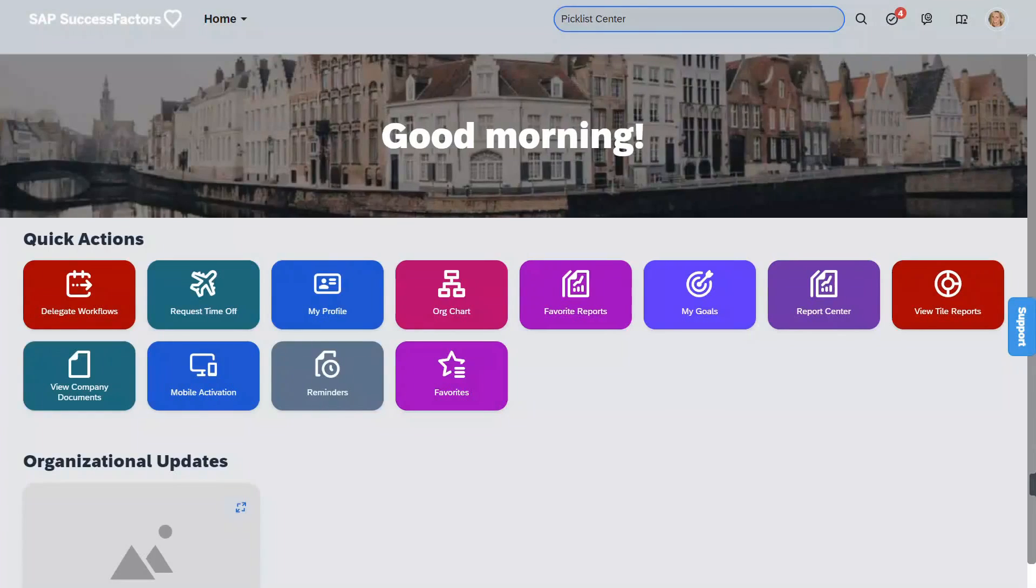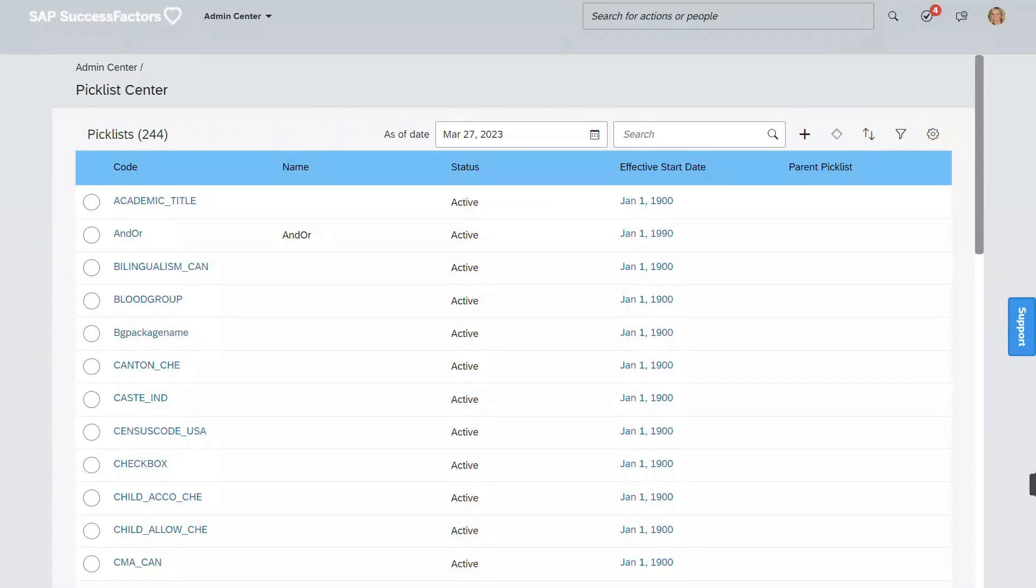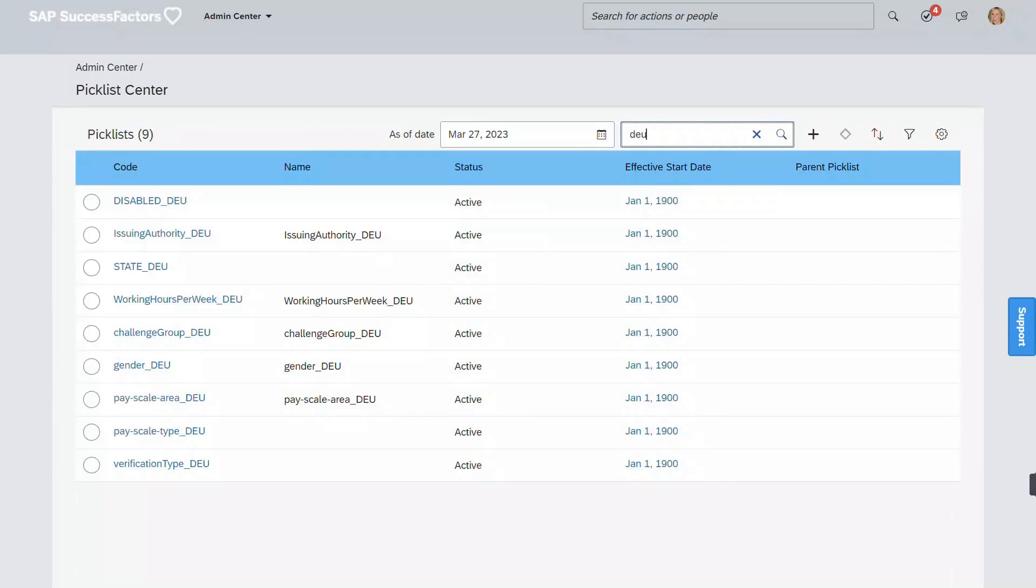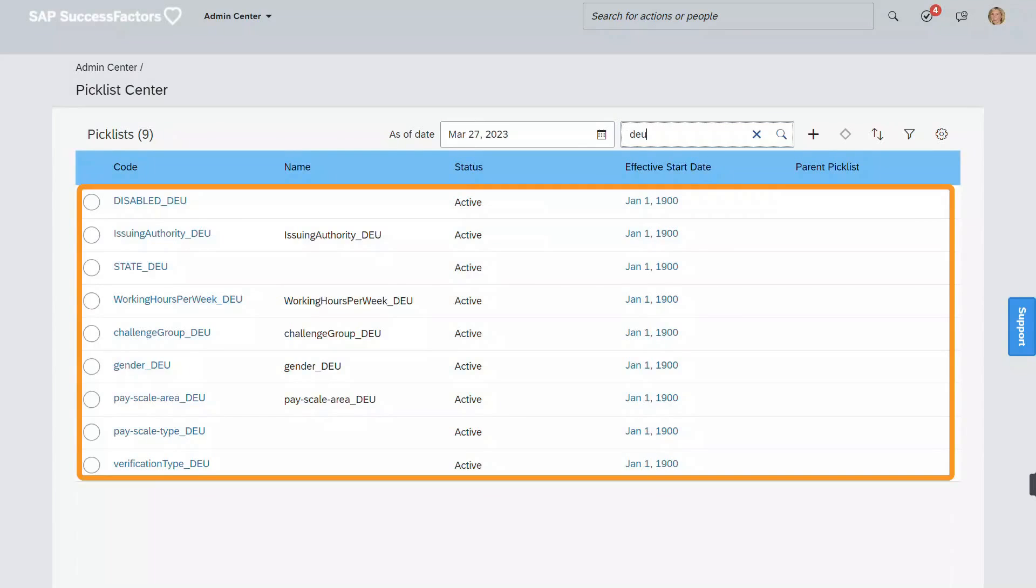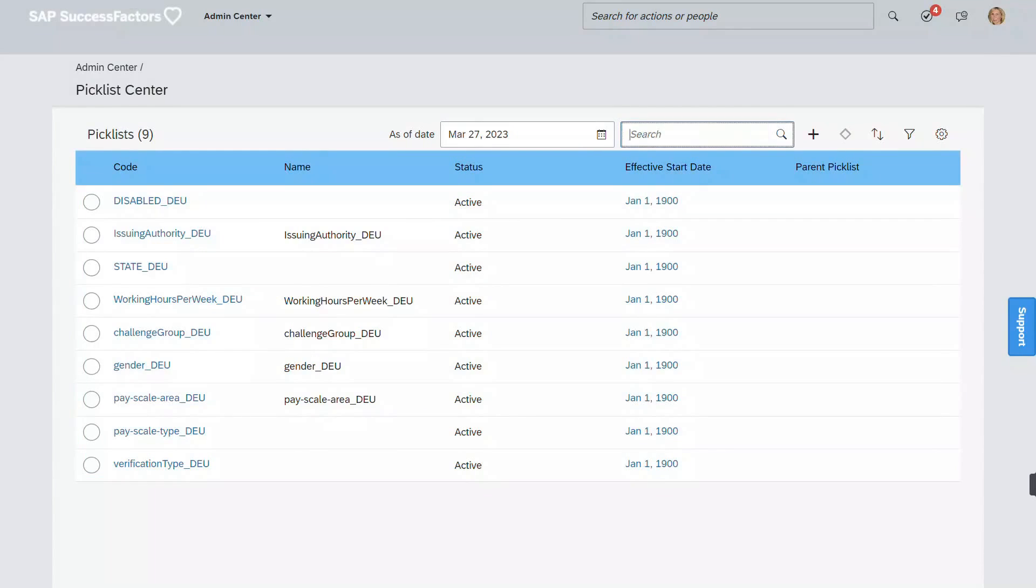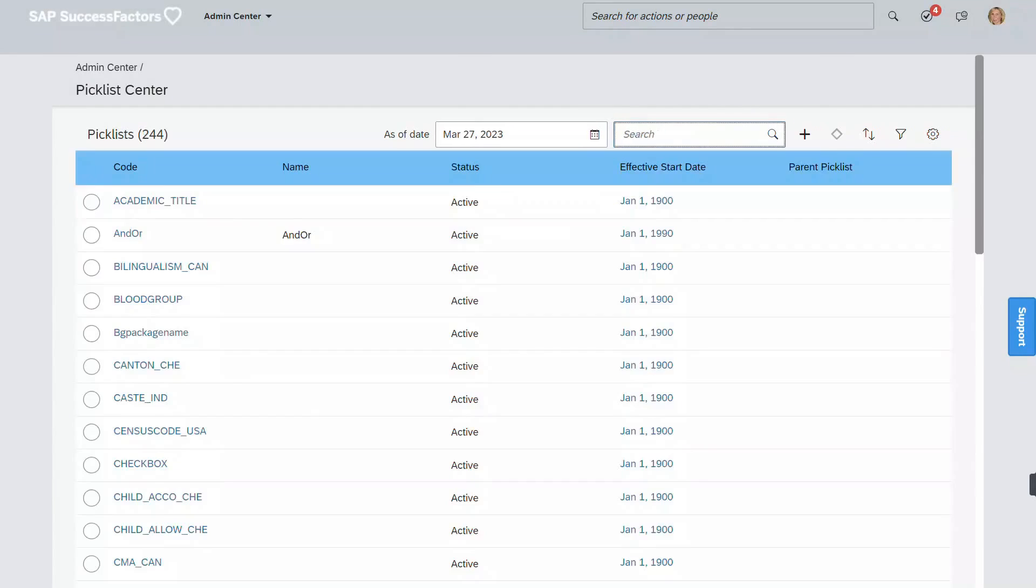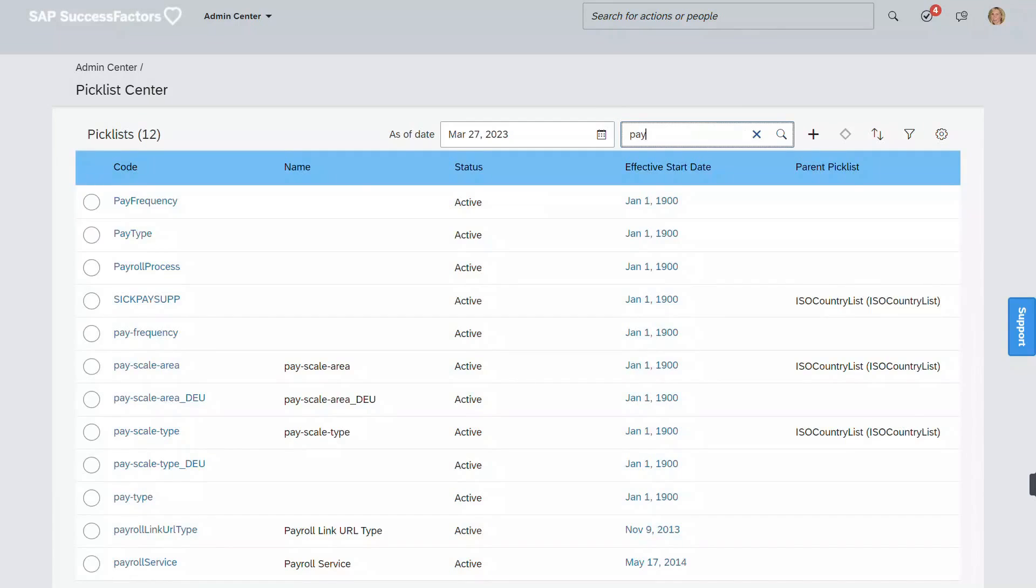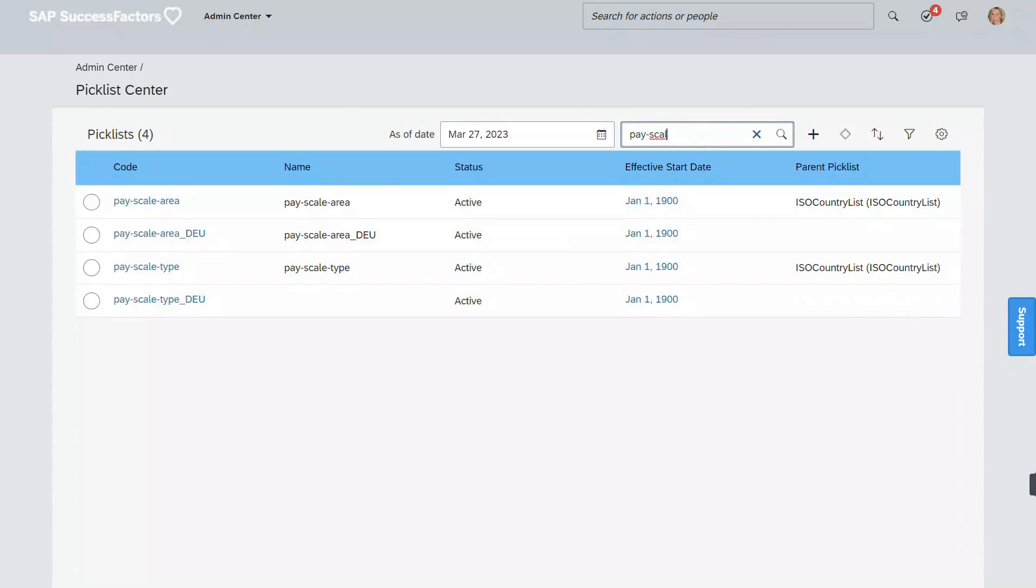After successfully uploading, let's go ahead and verify if the picklist and picklist values exist. In picklist center, we can now see if we search for DEU, we now have nine instead of three. And of course, those picklists that are a child, we can see them as well.